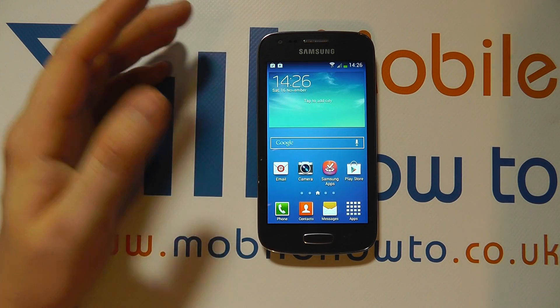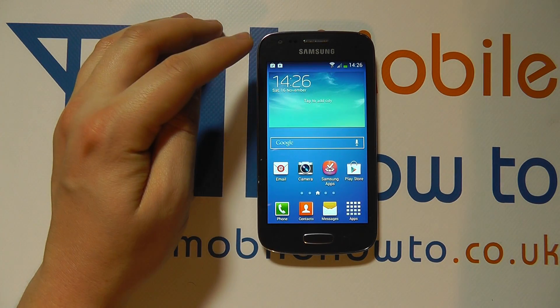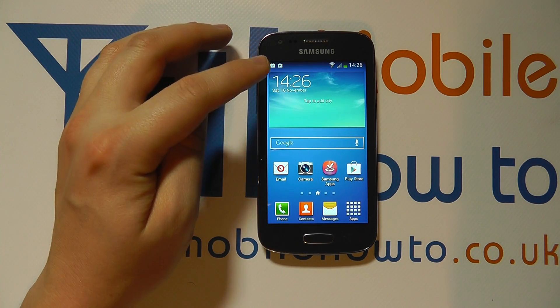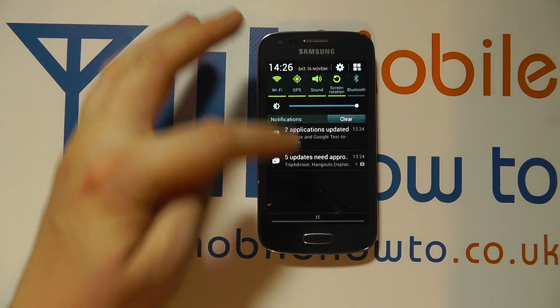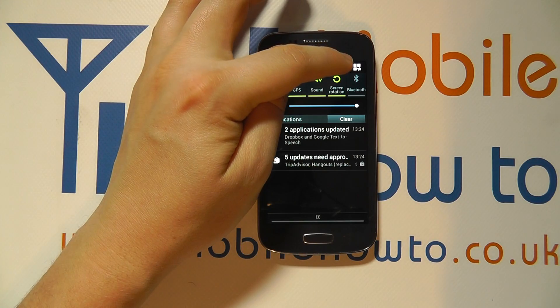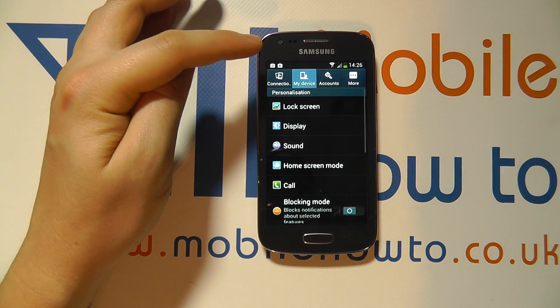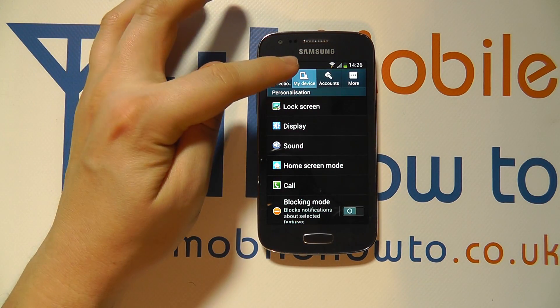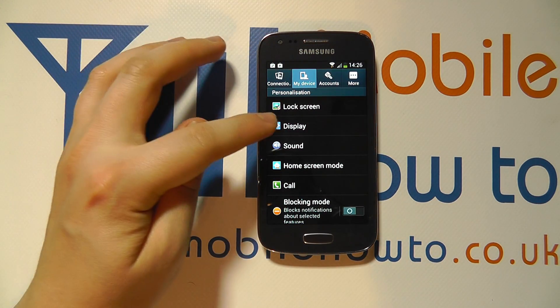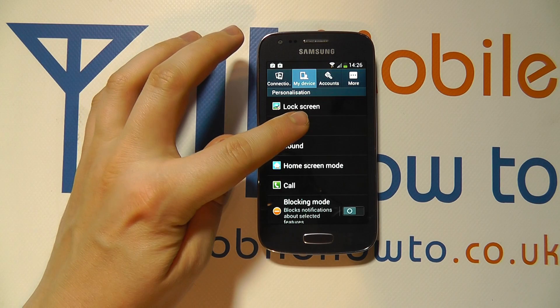The way to change this is to go into the settings via the apps tray or the notification bar, click Settings, then click My Device at the top and look for Display.